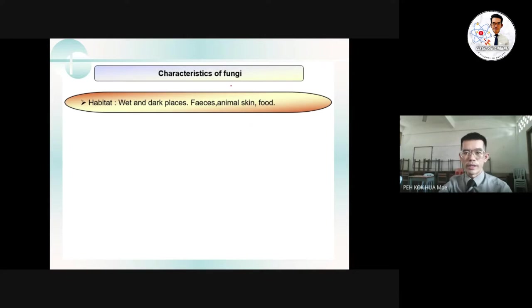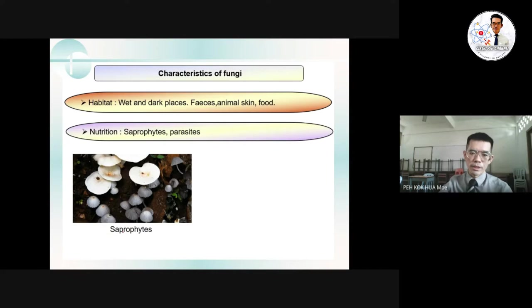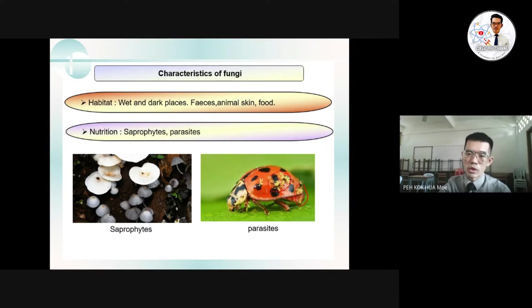The habitat for fungi is normally wet and dark places — for example, damp soil and animal skin. The nutritional method for fungi is saprophytic and parasitic. Saprophytic means they grow on dead organisms, such as decaying wood. Parasitic means they grow on a living host — for example, fungi growing on the body of a ladybird, eventually causing it to become weaker and die.